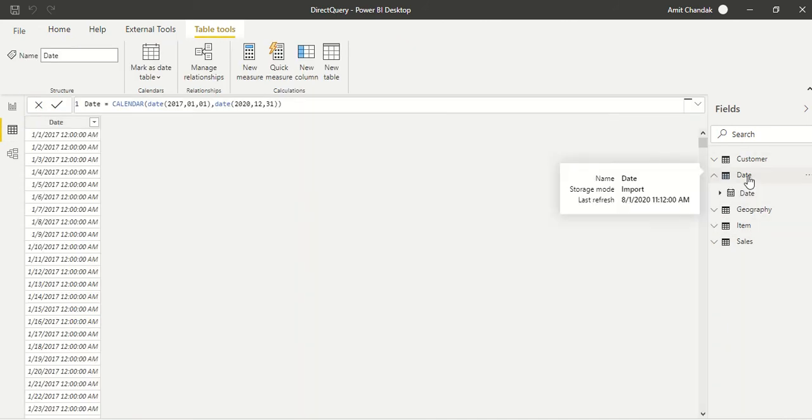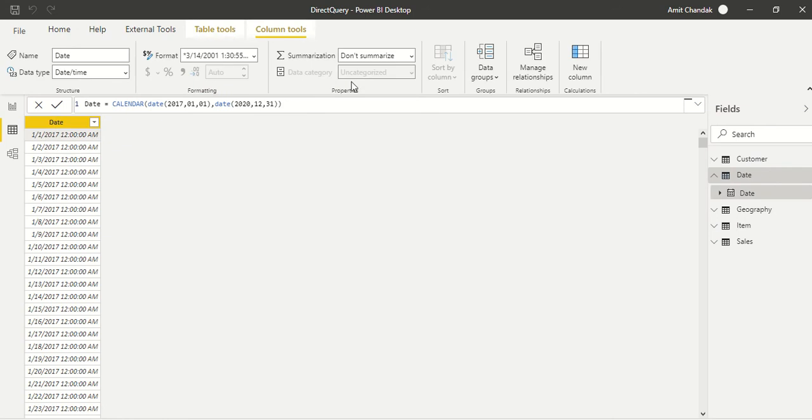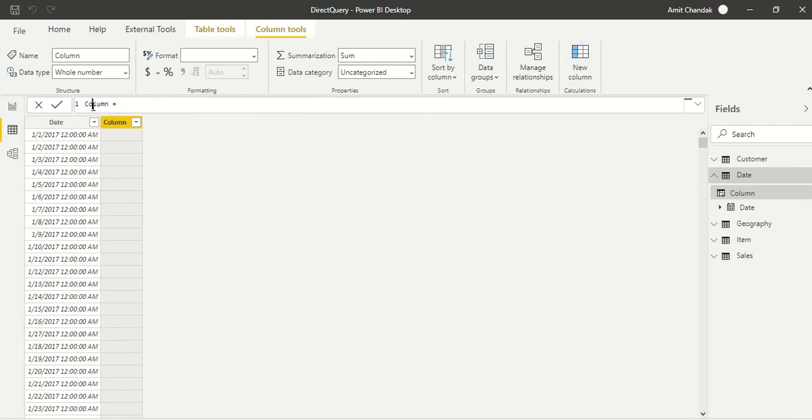But we will not be able to see the Direct Query tables. We will be able to see the date table here. We click here and quickly want to create few more columns. One of the columns which we are going to create is month year, and we are going to filter this out.